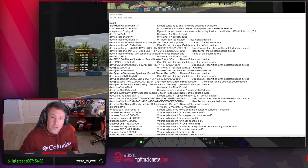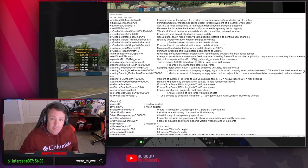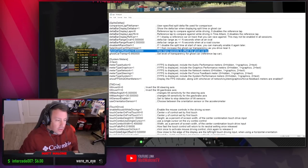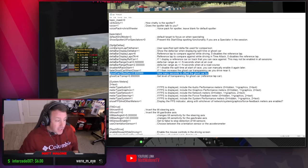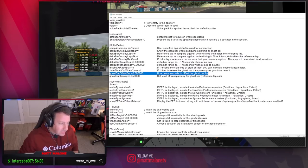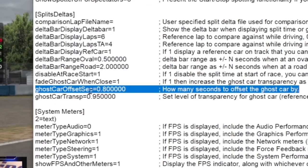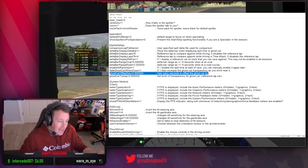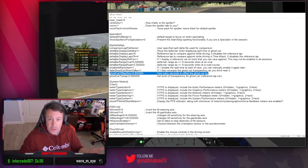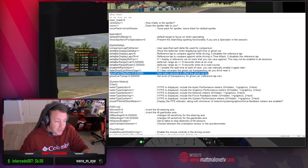Practice tip number one: ghost car. The first thing you're going to want to do is open up your app.ini file and scroll all the way down to the splits deltas area. Look where it says ghost car offset in seconds. This is how many seconds to offset your ghost car by. I have it set to 0.8. It may differ for different cars that you drive, but mess around with this because I'm going to show you why this is useful.